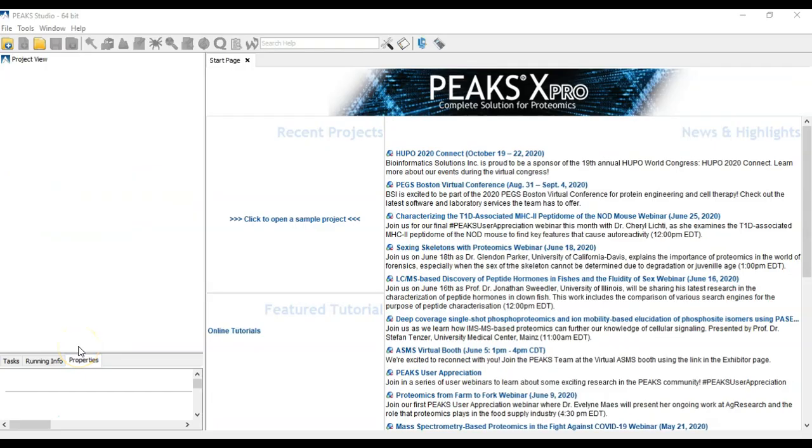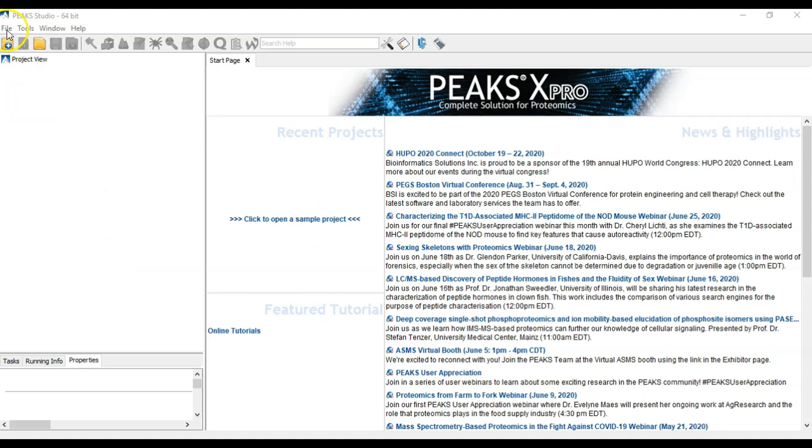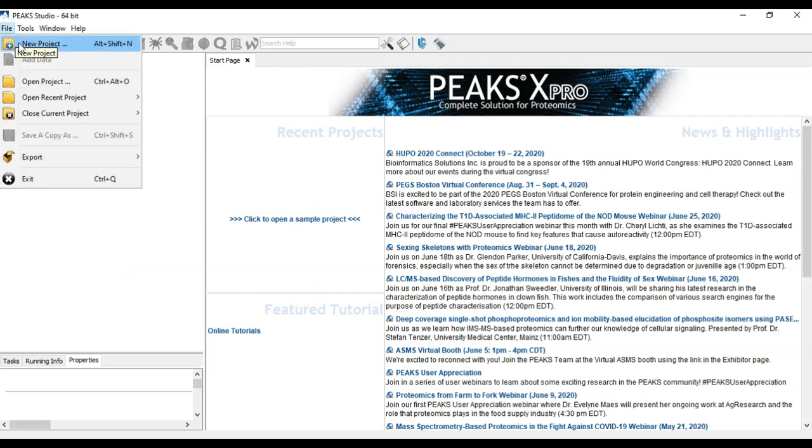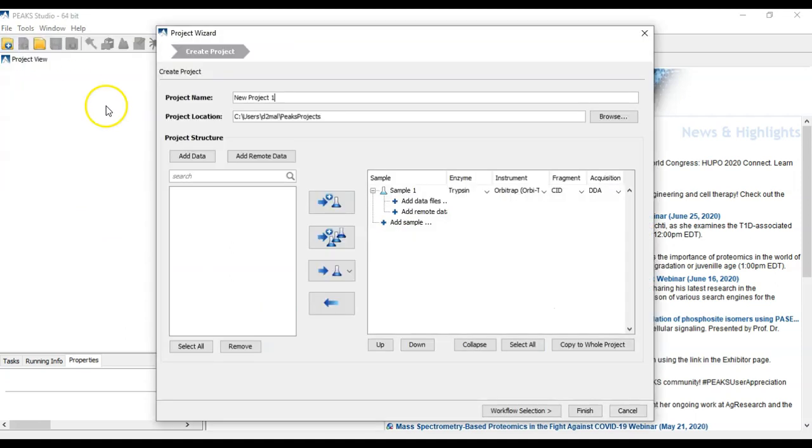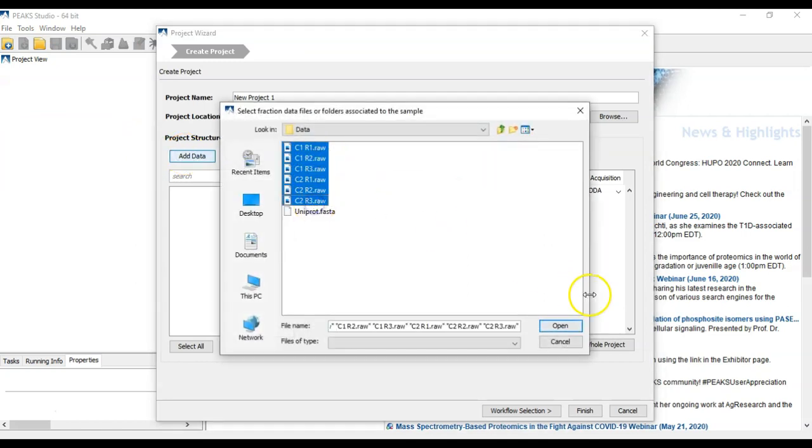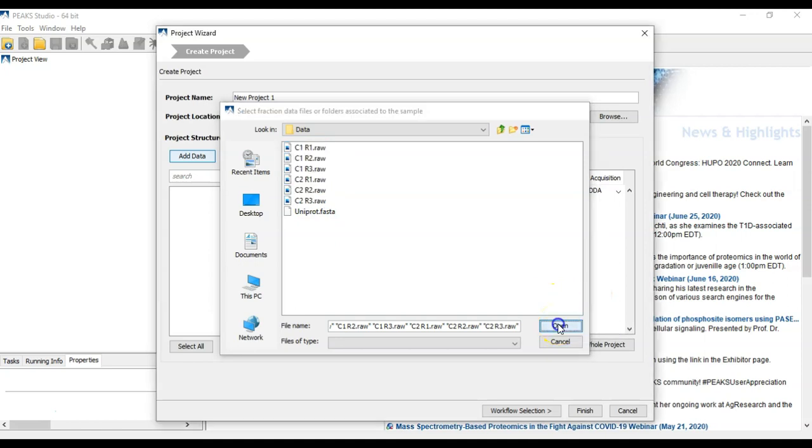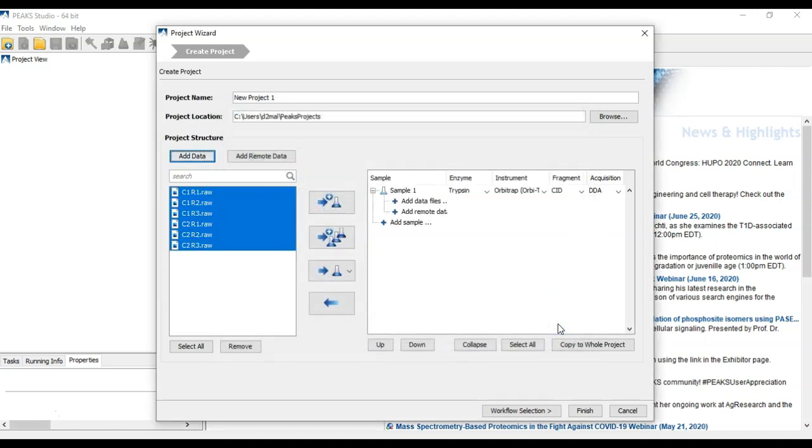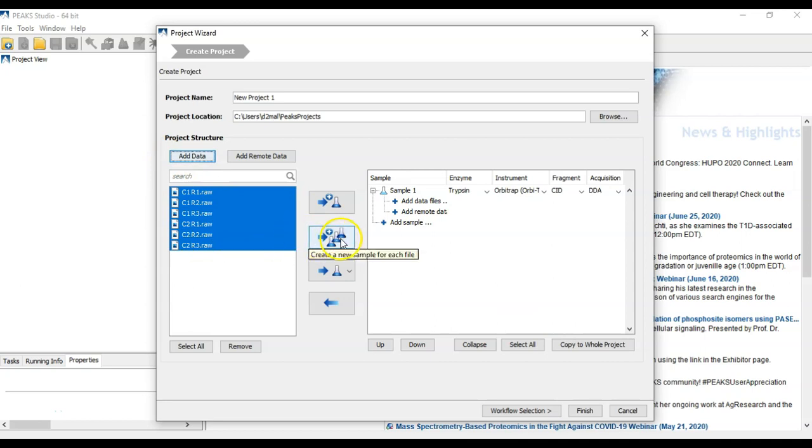Now let's look at setting up a DIA project for our quantification. To do that, you go up to the top left-hand corner, go File, New Project, and start to load your data. In this case, we have two conditions with three replicates each. We want to select all the data and click this button to create a new sample for each file.